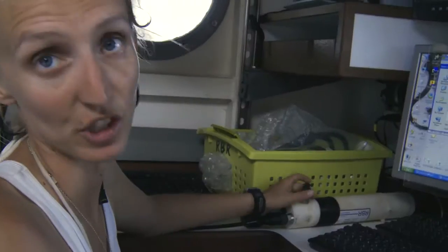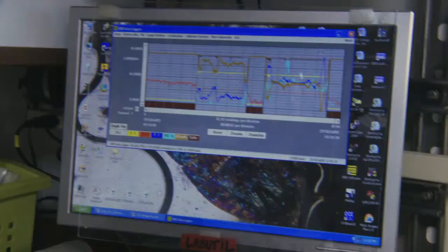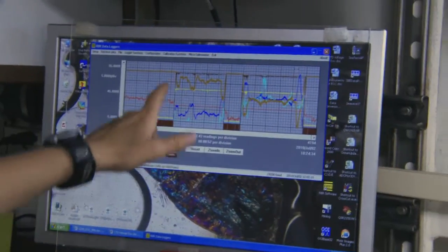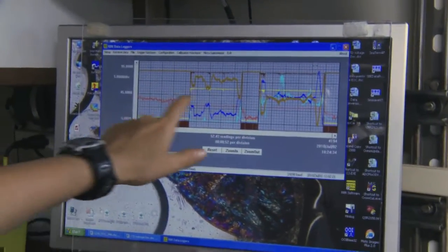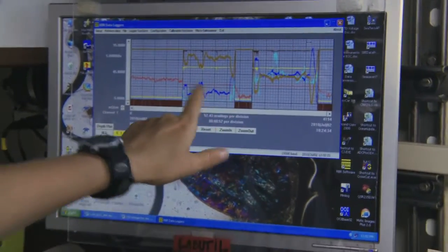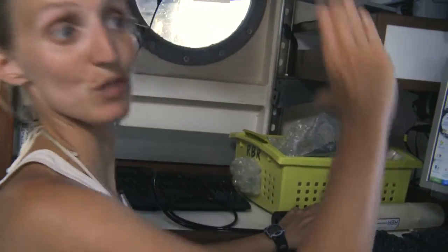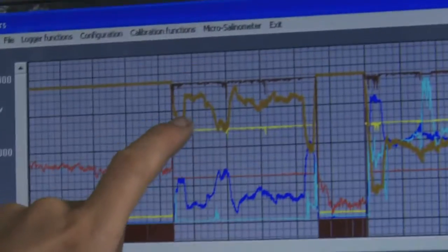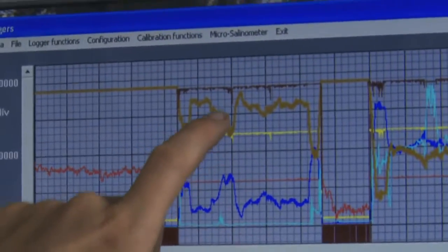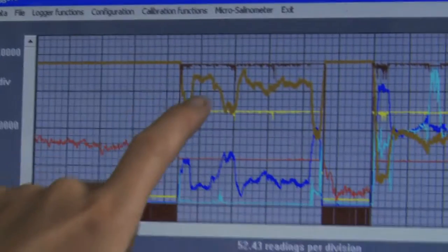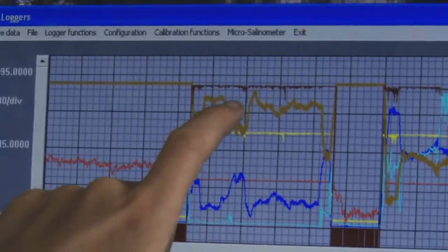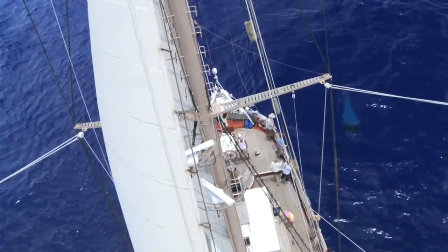Ultimately we're trying to see how deep the tucker trawl went, because until we upload this we just have an idea of how many meters of wire we had out. But the tucker trawl, once we open it, rises way up in the water, and once we close it, it goes down. So we want to know where it was in the water column when it was open.